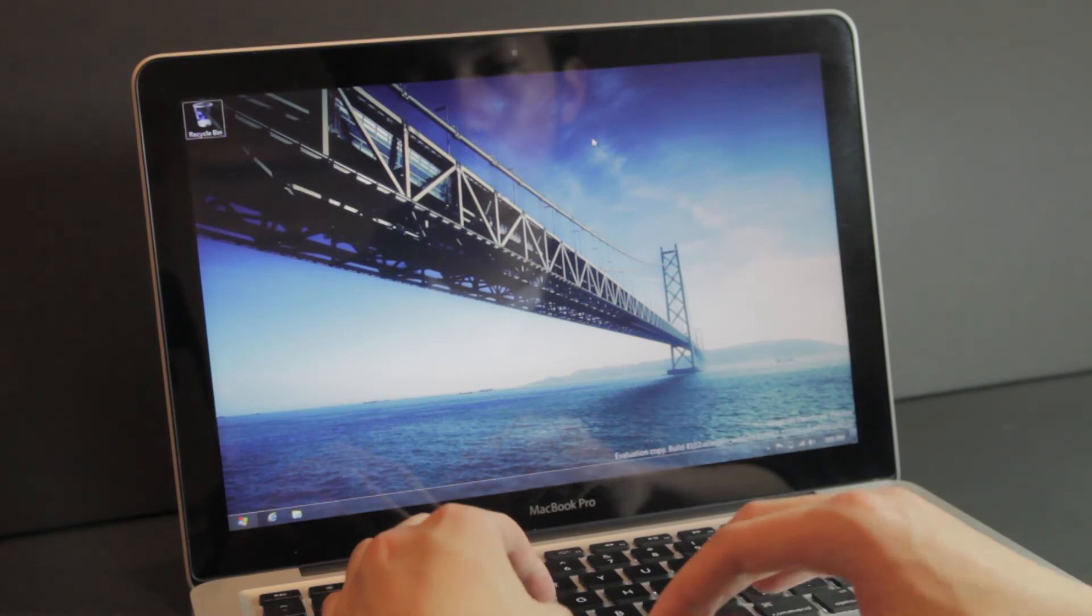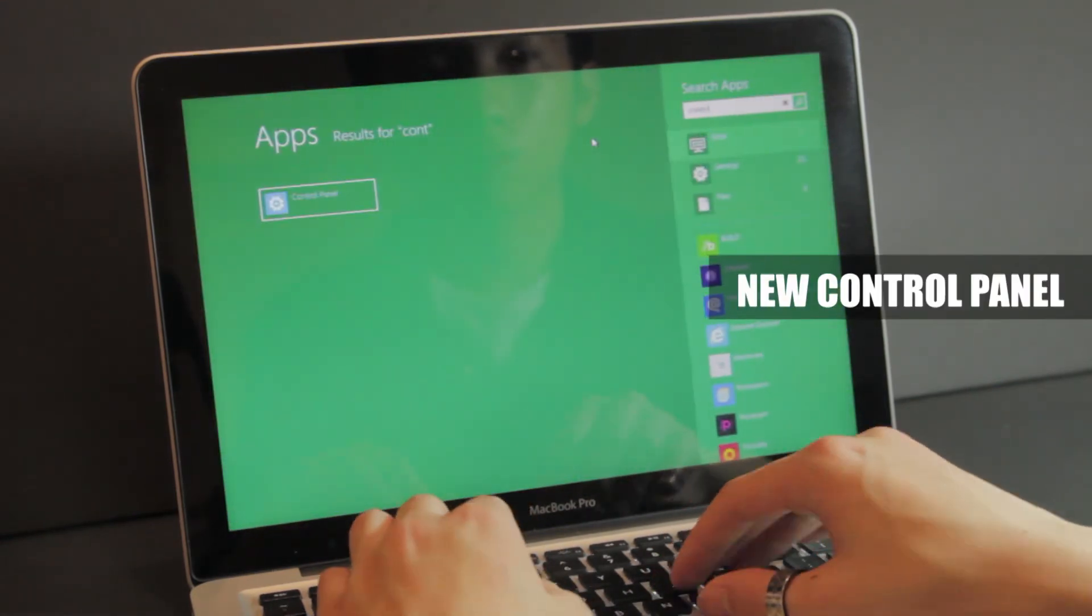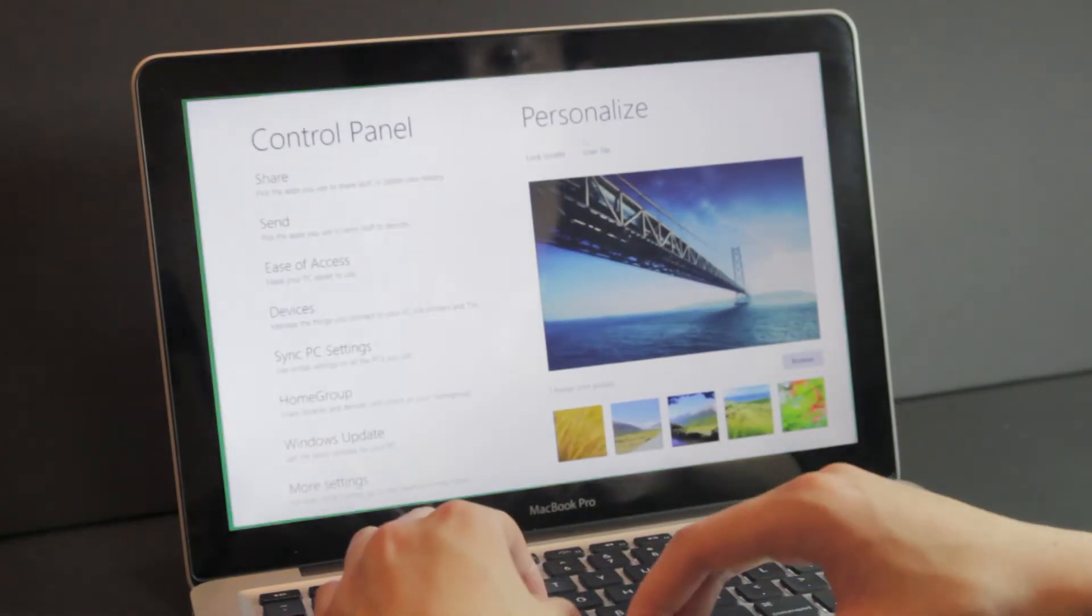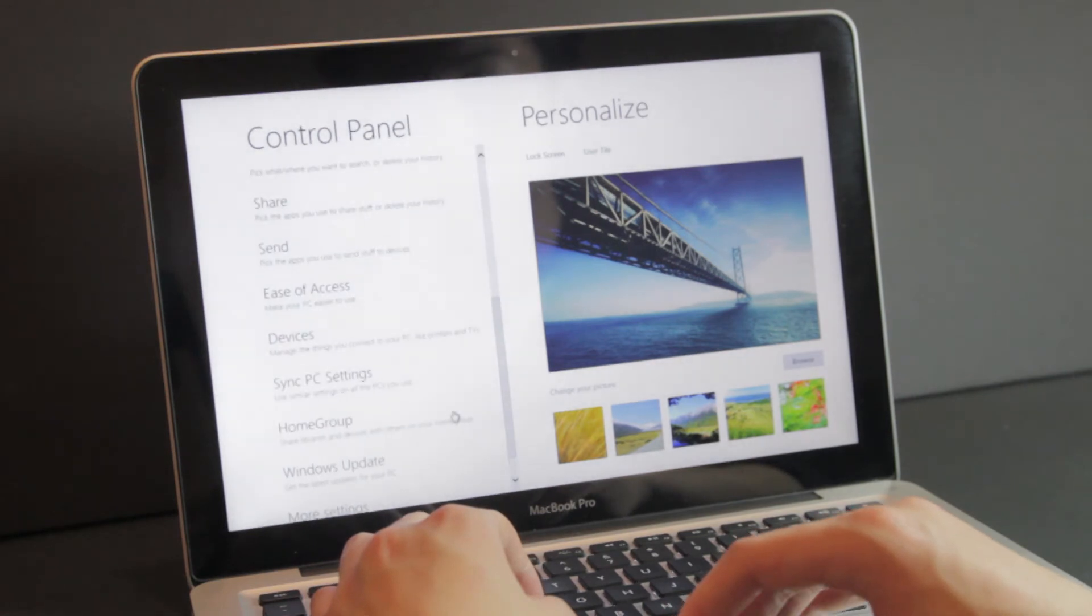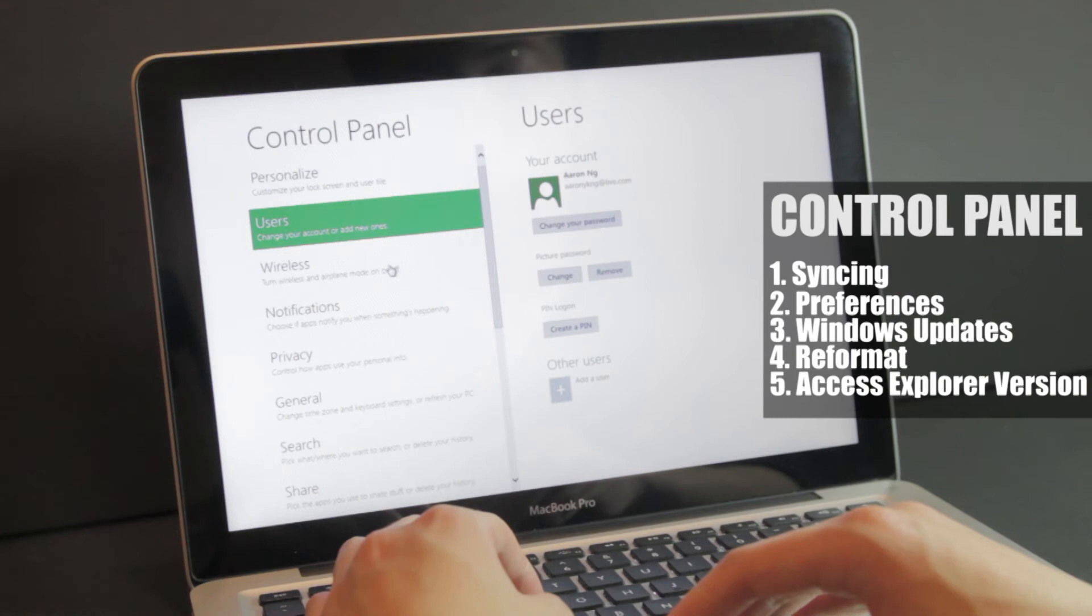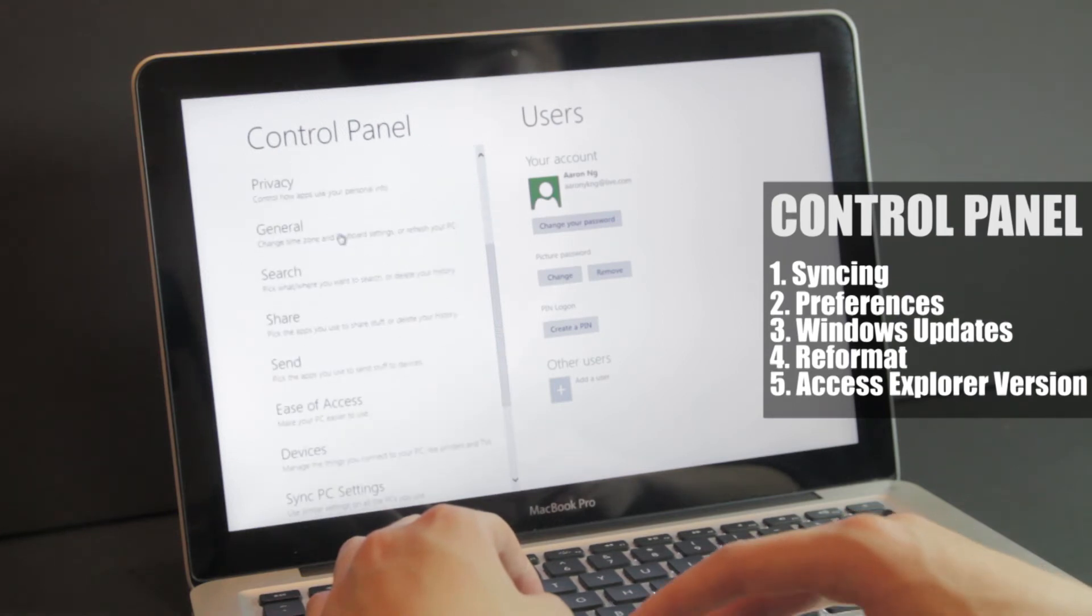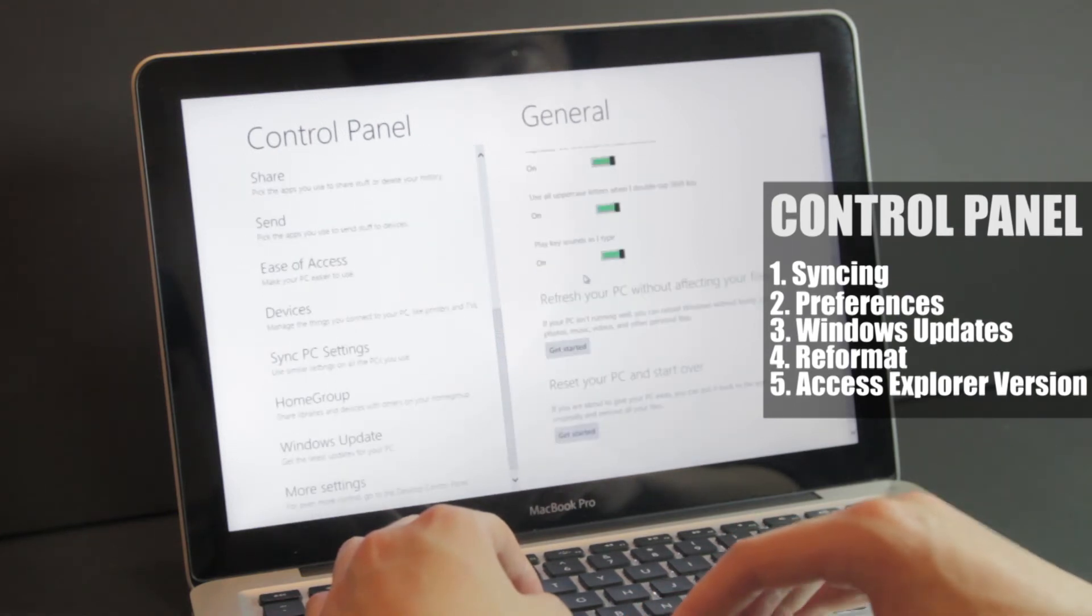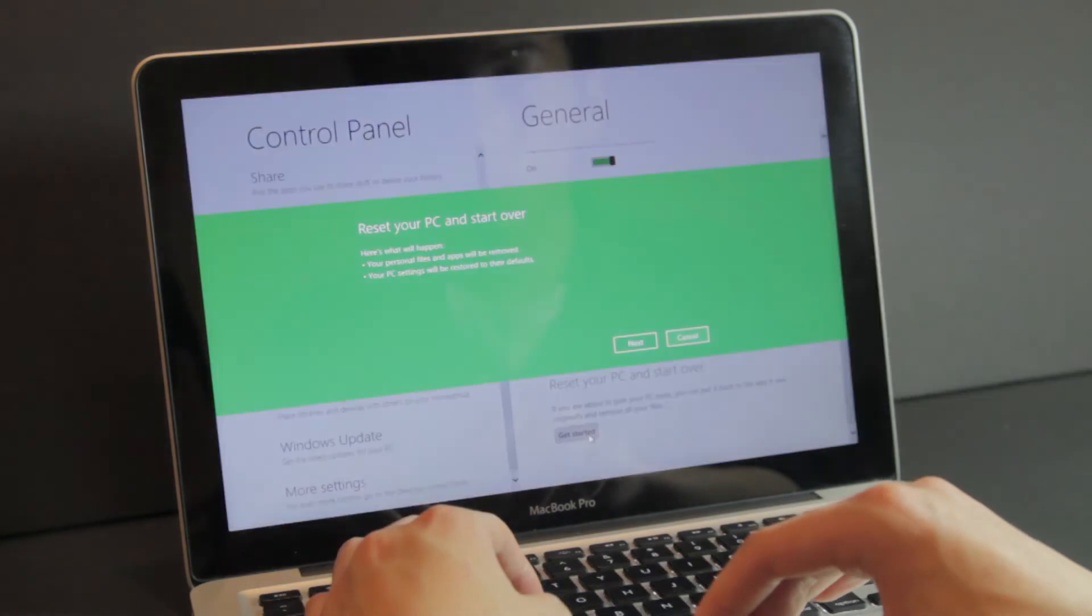From the Metro UI you can access a rudimentary version of the control panel or if necessary you can head on over to the full blown desktop version. From control panel you can get Windows updates with minimal reboots which is one of the improvements in Windows 8. You can completely reformat and restore your Windows 8 PC and do more things like hook up your Windows Live account.